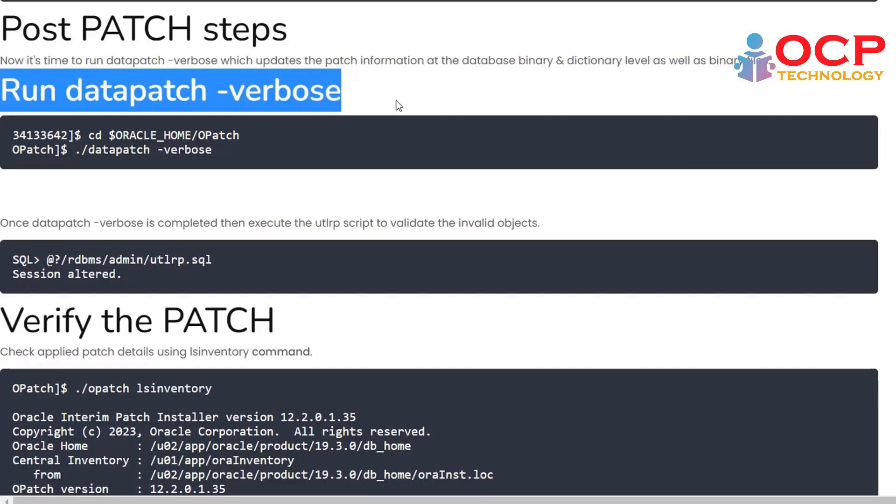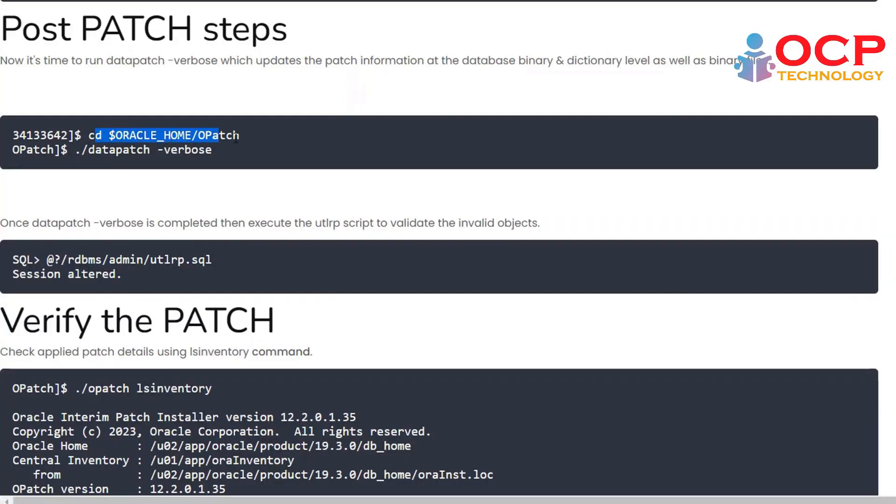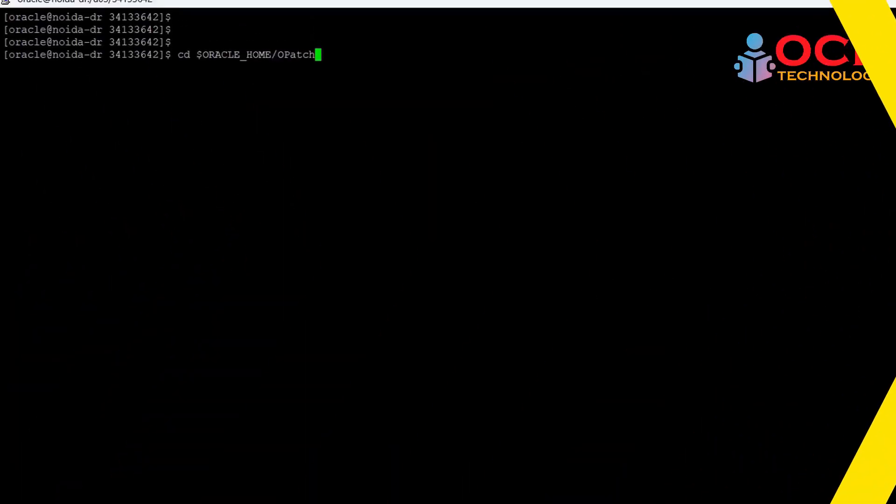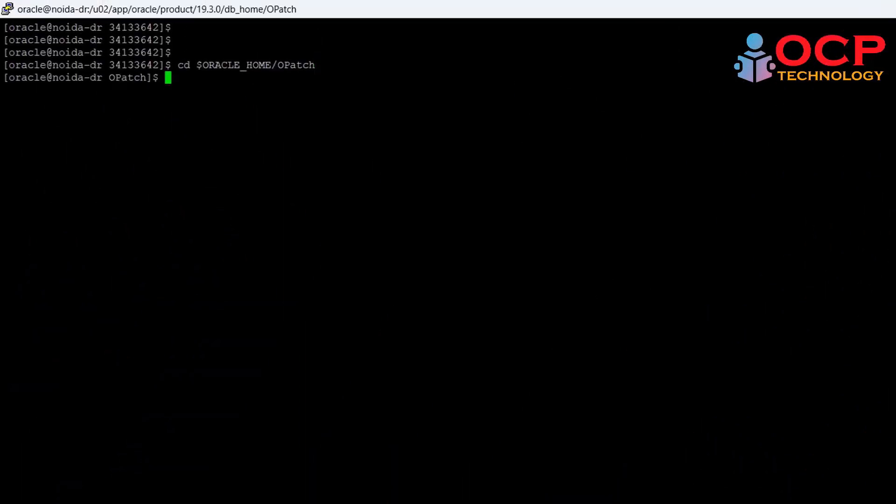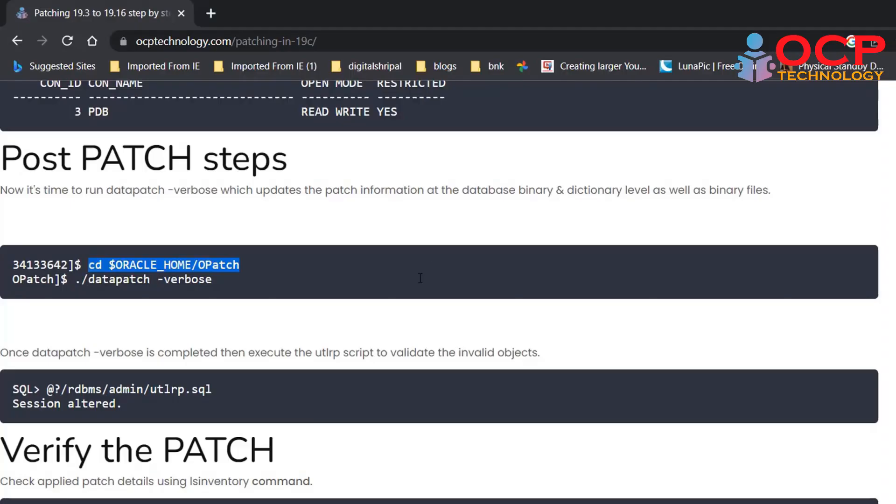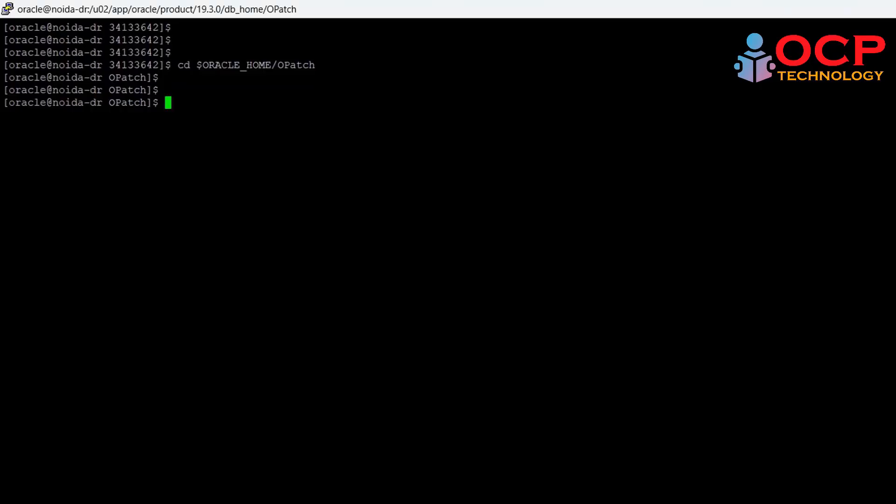Next step is run the datapatch -verbose command, which applies the patch information at the database binary and dictionary level also. So let me do it quickly. It will take some time, so let me fast forward my video. Okay, patching has been successful.